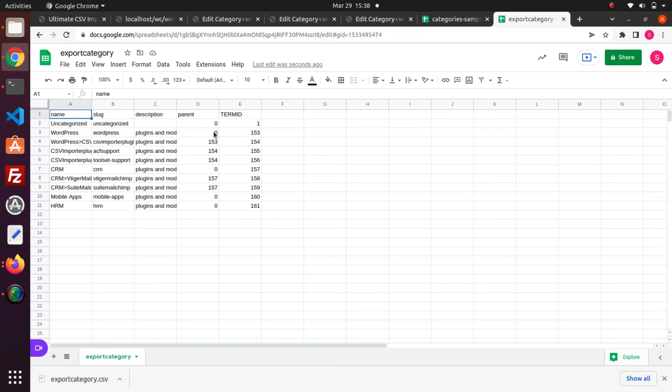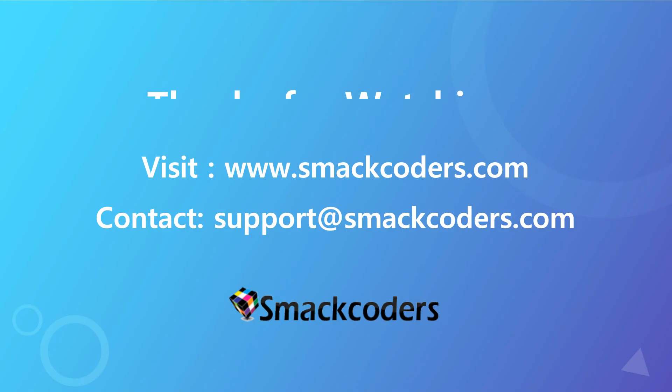That's all. This is how we export categories data. Hope you find this video helpful. Thanks for watching the video.